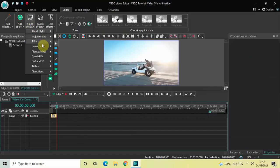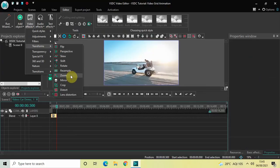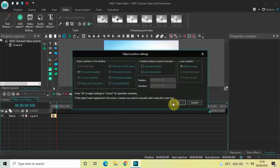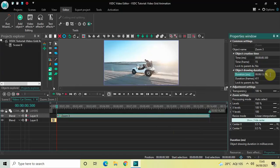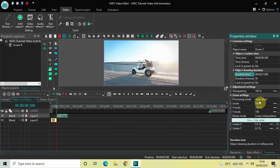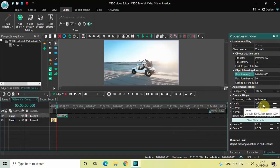Go to Video Effects, go to Transforms, select Zoom, and then click OK. Currently the duration of this zoom effect is 13 seconds 700 milliseconds, so reduce it to just one second by writing 01.000 inside the duration option and press enter. Now look inside the zoom settings and you will find the Levels option where currently the value is 100.